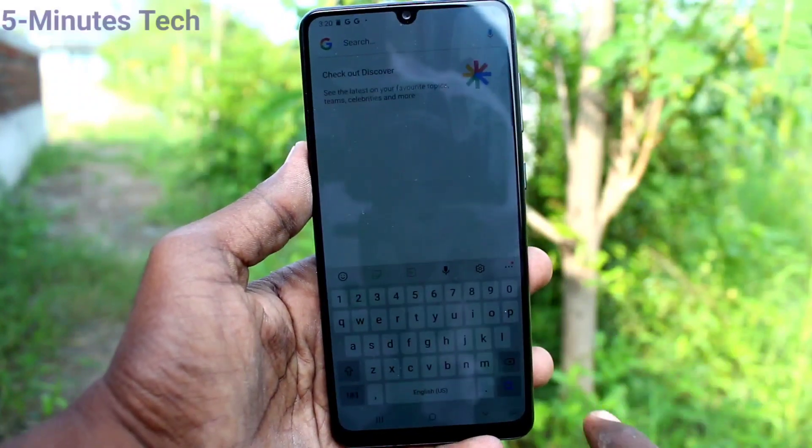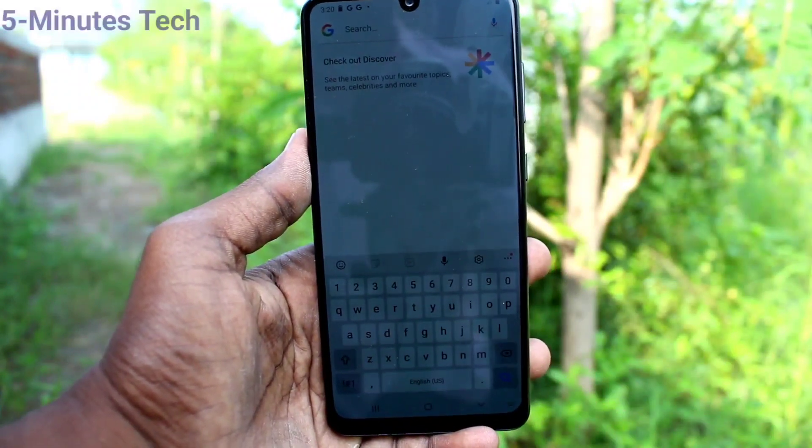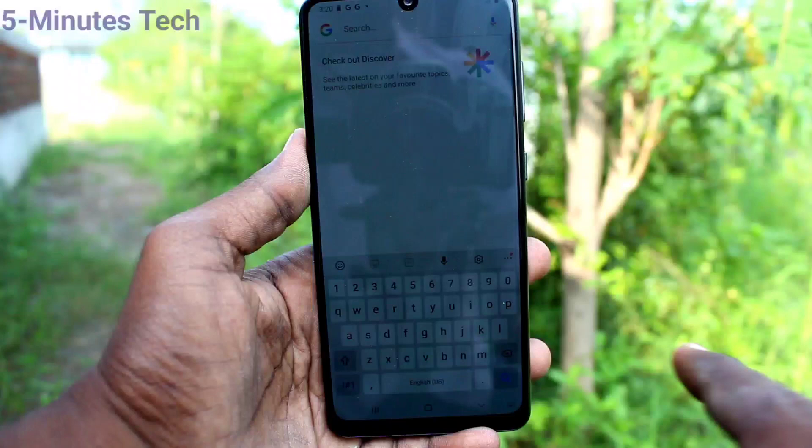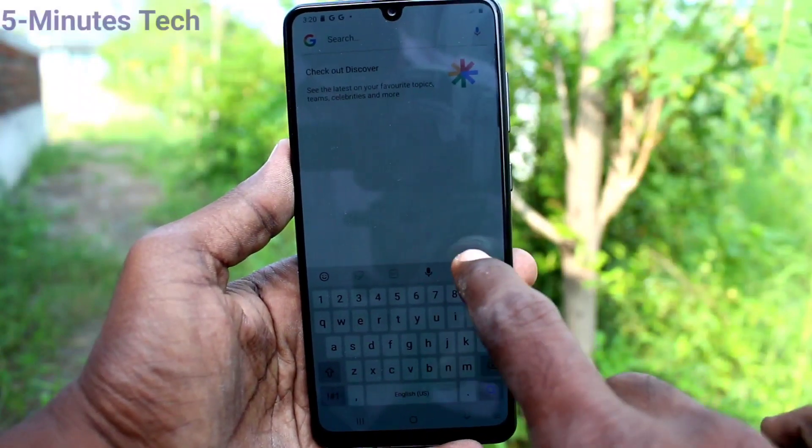First, go to the keyboard interface. This is the keyboard interface. The theme is in white color. If you want to change it,